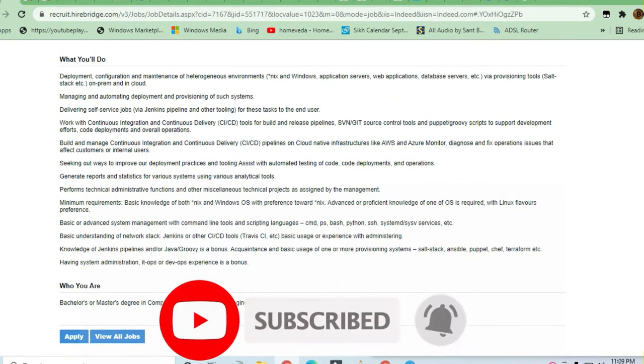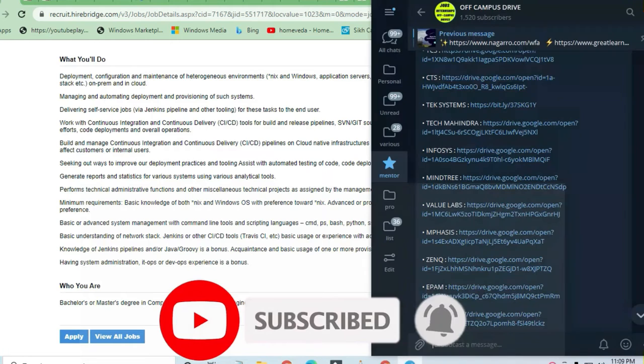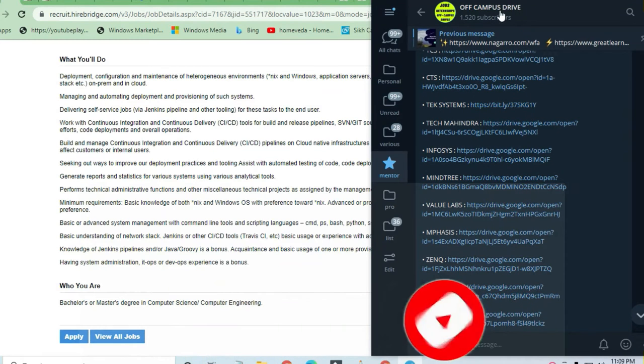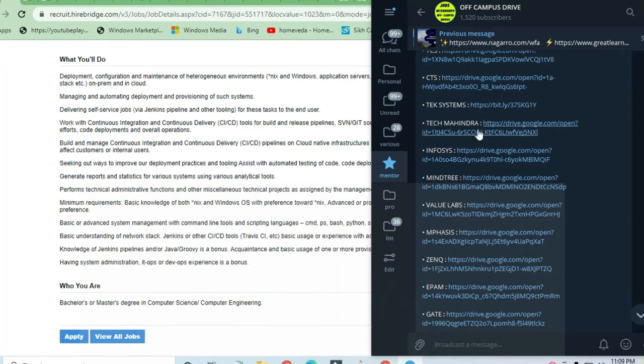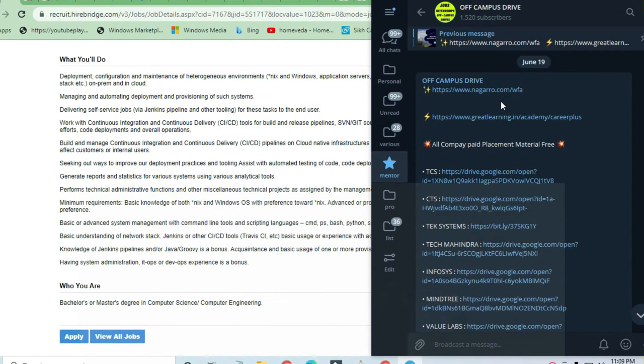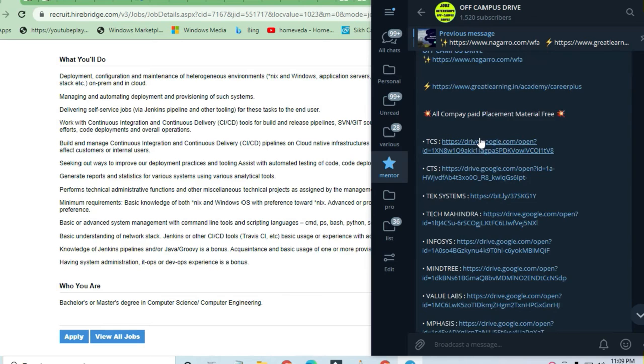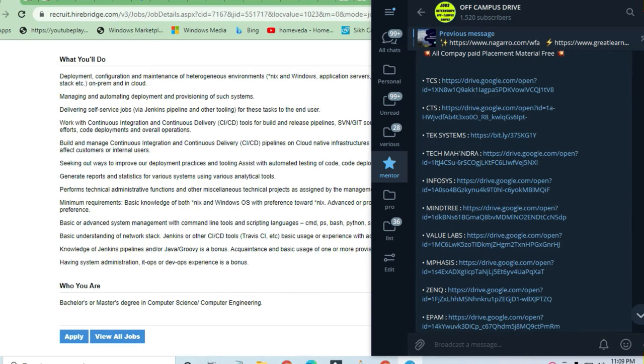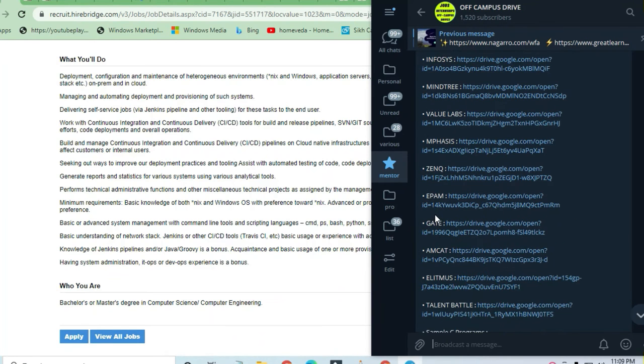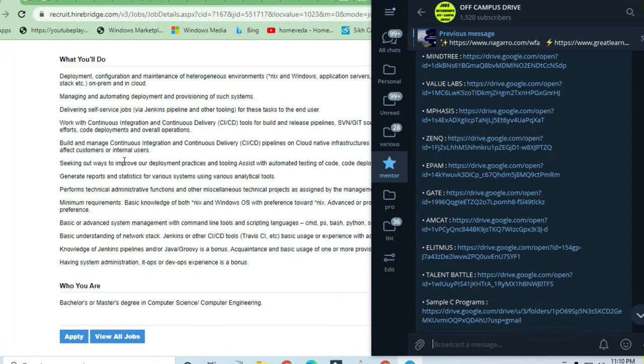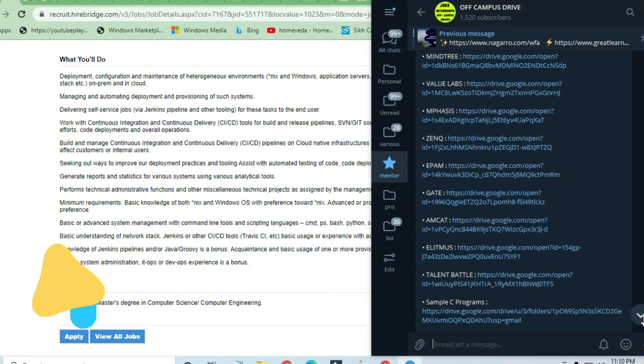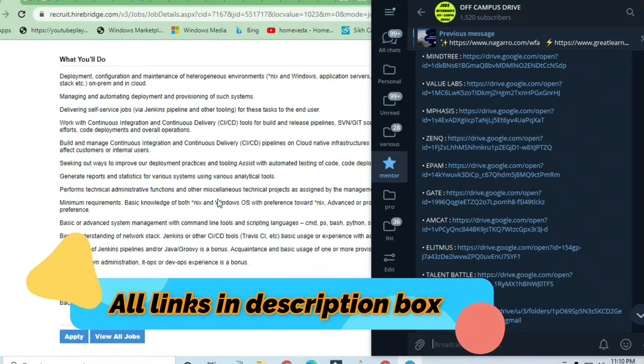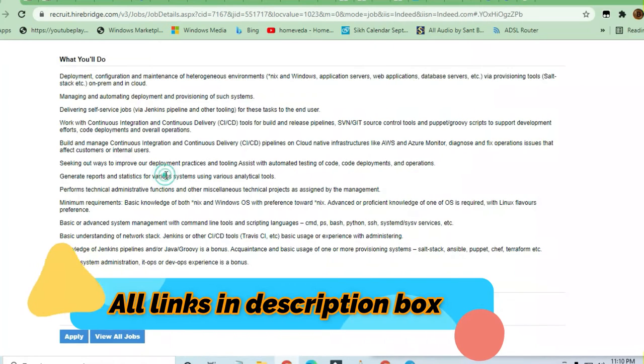Before the job details, let me tell you there is a channel, Off-Campus Drive, link is in the description box. If you want to join this channel, you will get free placement material. You can join and take advantage of this, and you can get all the latest openings on a single click, which you will not be able to get on YouTube.